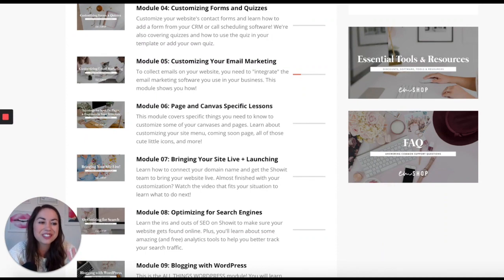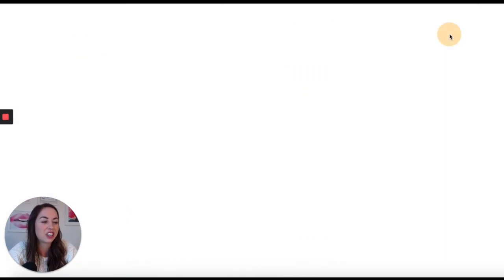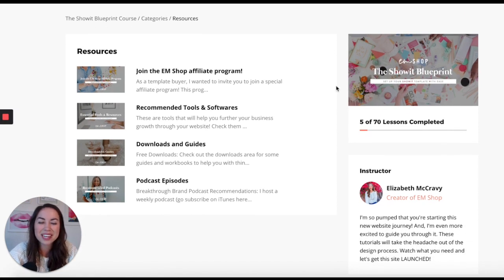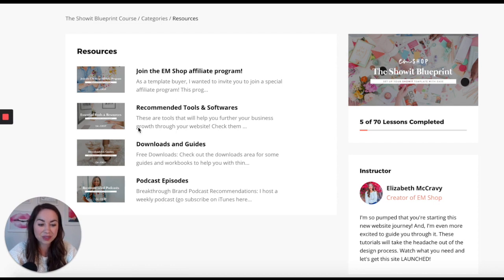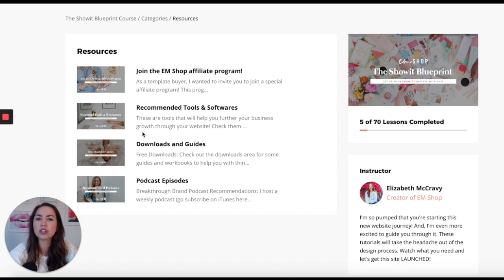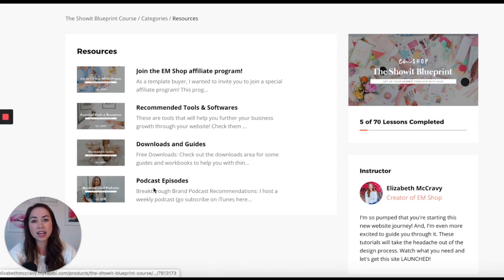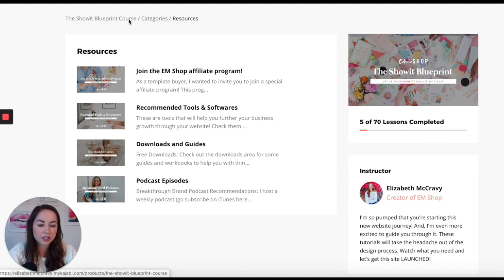We also have the 'Essential Tools and Resources' module. I'll click on it so you can see — there's stuff about joining the affiliate program, which is so fun. There are so many people who have earned back the cost of their website template through promoting M Shop. I also have a full section of recommended tools and software, ranging from webinar countdown timers, where to get stock photos, downloads, guides, and recommended podcast episodes from my podcast and others.